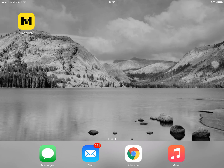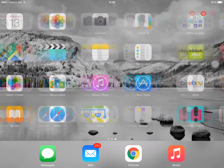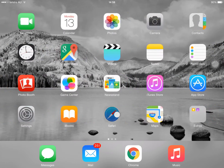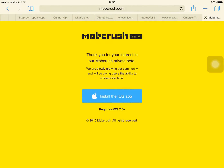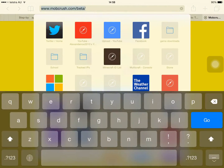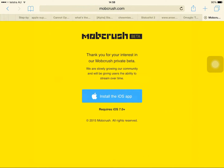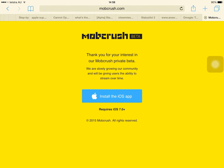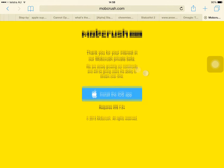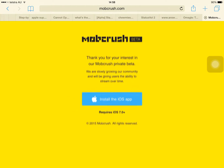You first have to install this app called MobCrush. To do that, you go into MobCrush.com/beta, and then you install the iOS app right here.